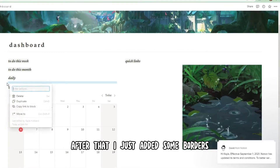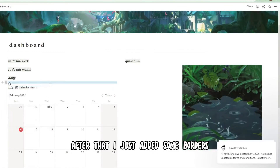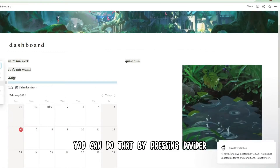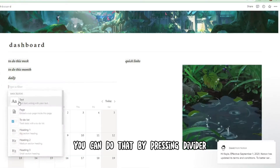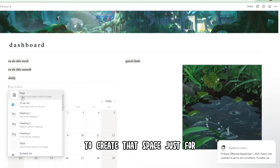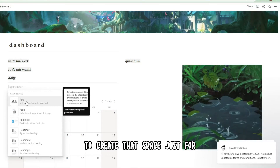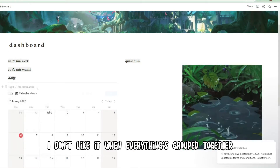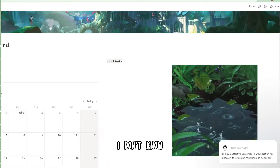After that, I added some borders — you can do that by pressing slash divider. And I added empty text boxes to create spacing, because I don't like it when everything's grouped together.